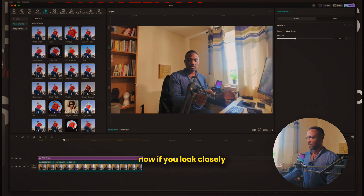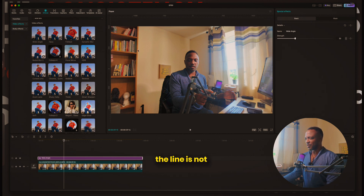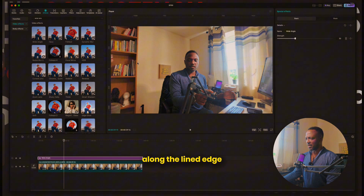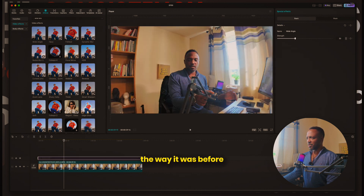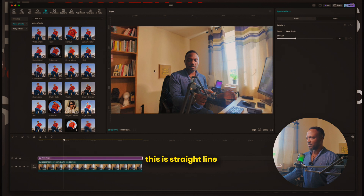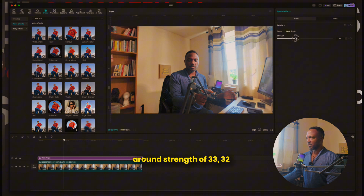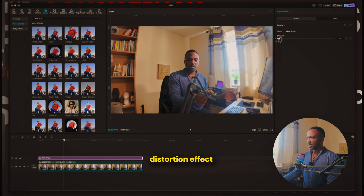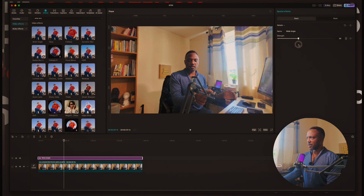Now we have a straight line. If you look closely, the line is not a perfectly straight line — there seems to be some wobbliness or curving along the lined edge, but it's better than leaving it the way it was before. This is the original footage: curved. And this is a straight line. It depends on how finely you tweak it. I find that for this particular footage, around a strength of 32 to 33 keeps it good. If you bring the strength all the way up to 99, it totally reverses the curvature and gives you another distortion effect. If you leave it at zero, you have what you had originally. So around 33 seems to be the sweet spot — and there we have a perfect line.